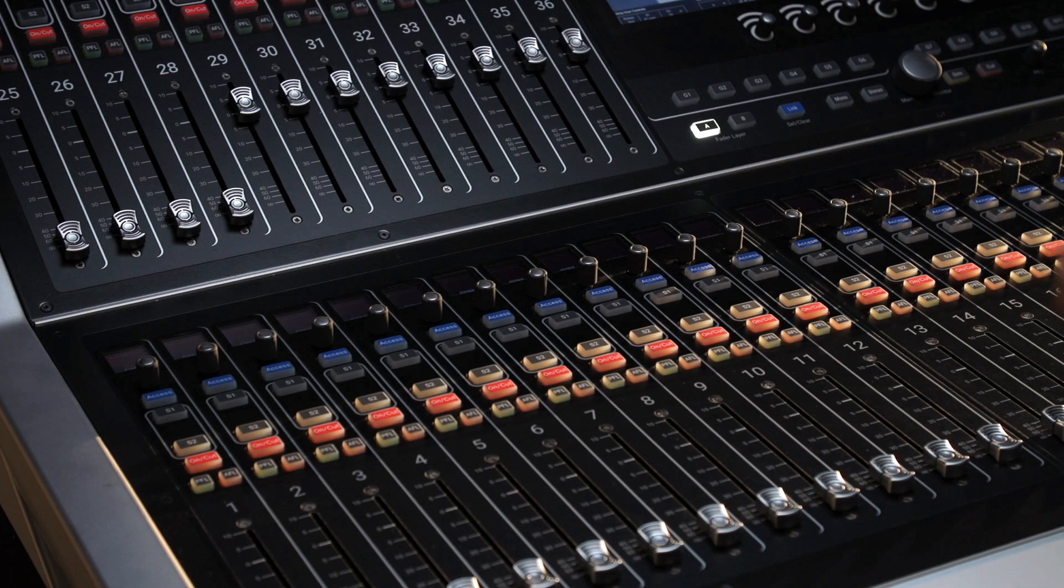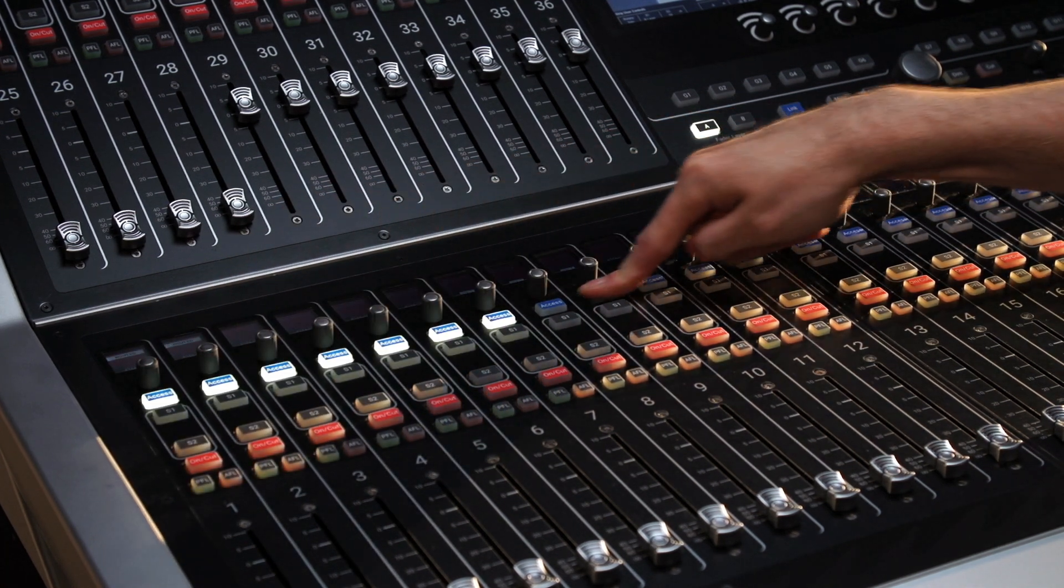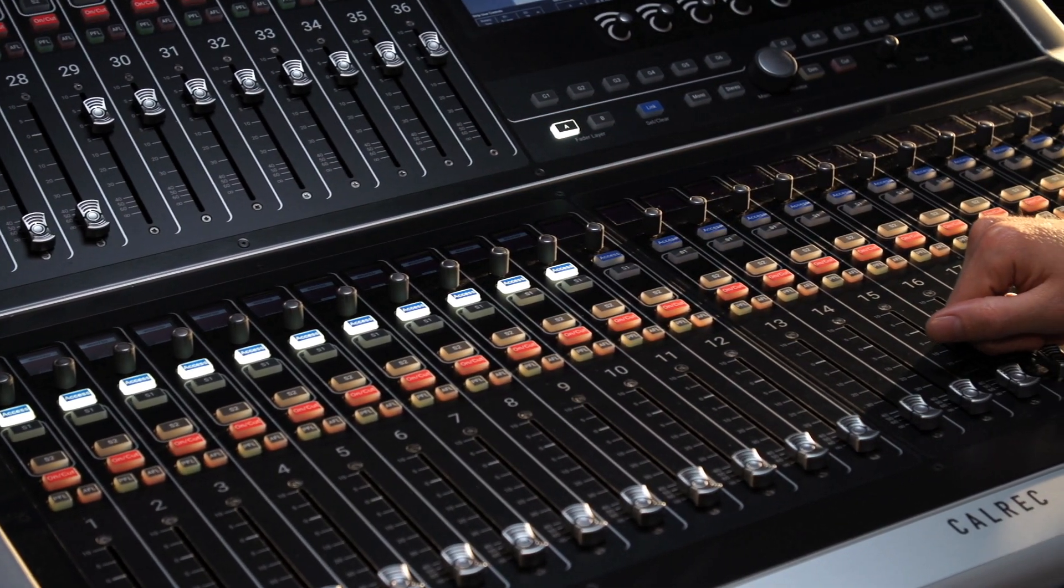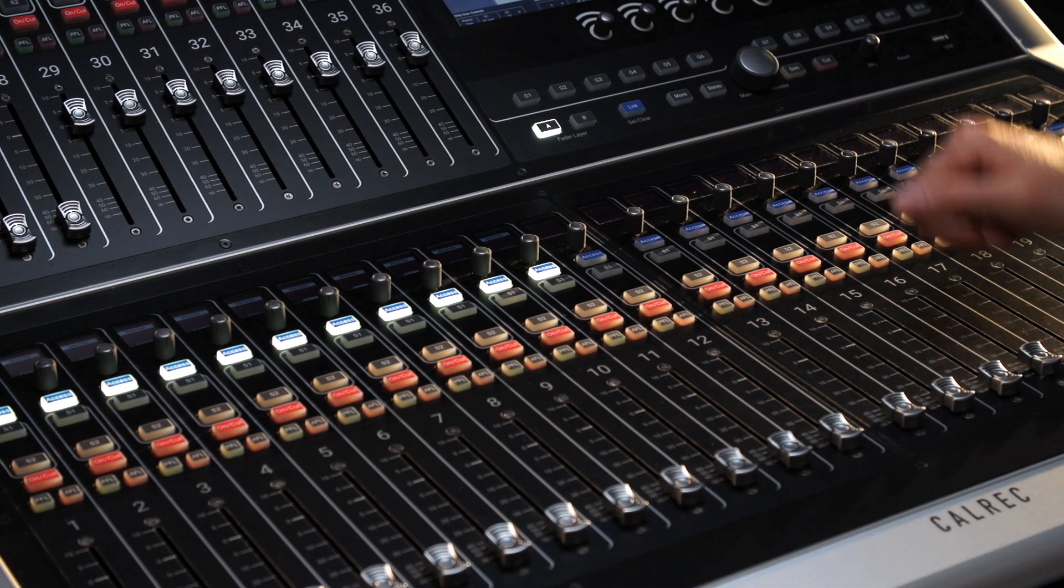This method can be used to very quickly route channels. Select a bus, then use the access buttons to route channels to it.